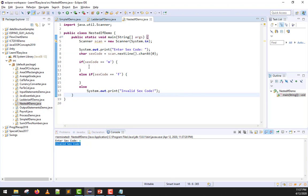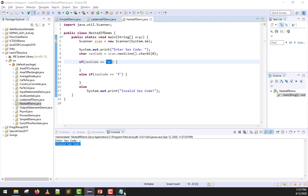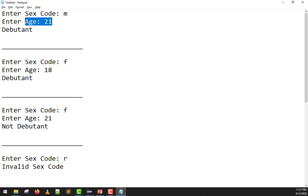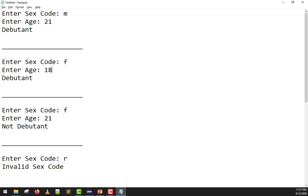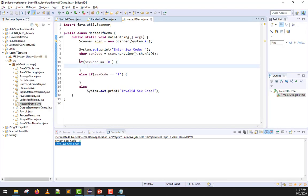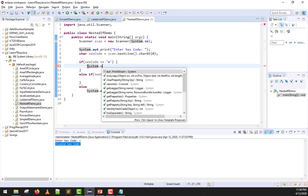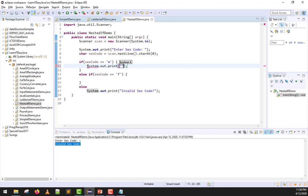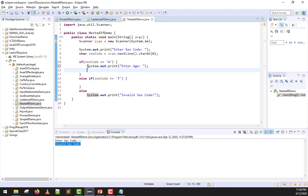Now, here comes the nested part. If m is the sex code, we have one more condition we need to fulfill, right? What is that? If the input is m, the age should be 21. If the input is f, the age should be 18. So if the input is valid, which is m or f, what do we do next? We allow them to enter age. Inside the if, we'll put I/O. We'll have system.out.print and tell them to enter age. Here, we'll declare int age and we'll do our scanning, scan.nextInt.